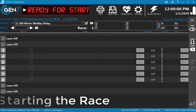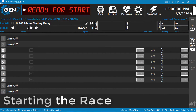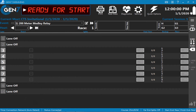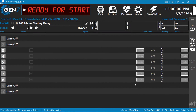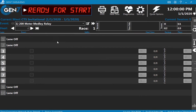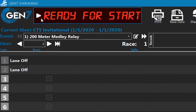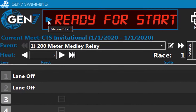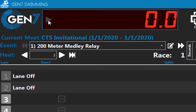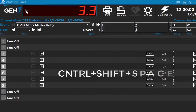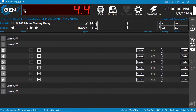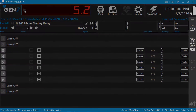The starting official starts the race with the start system, which sounds the horn and sends the start signal to the timer. Side note: you can do a manual start by clicking the button on the top left. The keyboard shortcut is CTRL-SHIFT-SPACE. Only use this if the timer did not start.